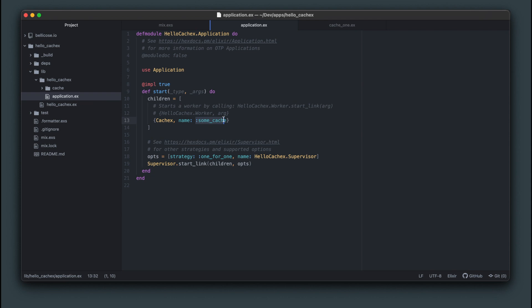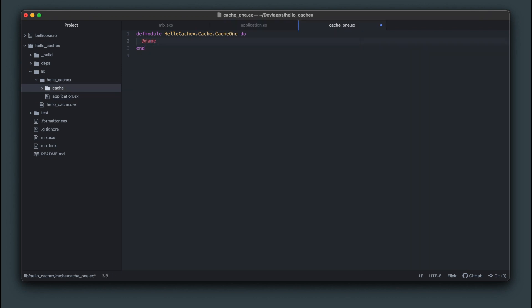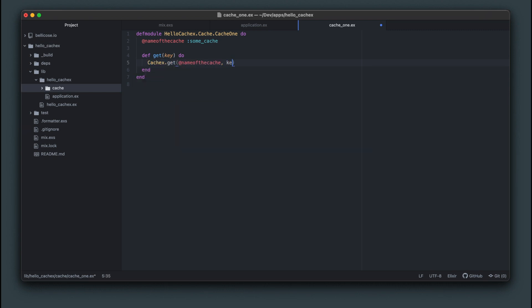Let's take the name of the cache and make it a constant at the top of this module. We'll add a get function that will take a key argument and call CacheX.get with the cache name.